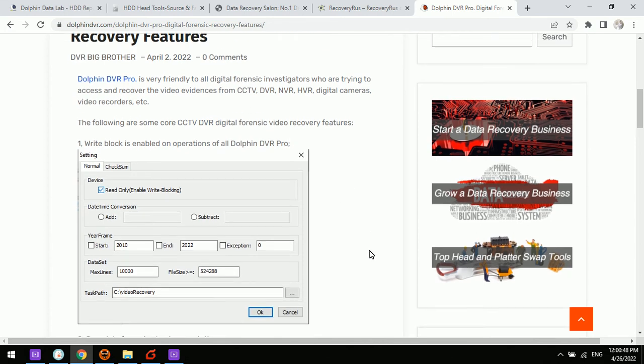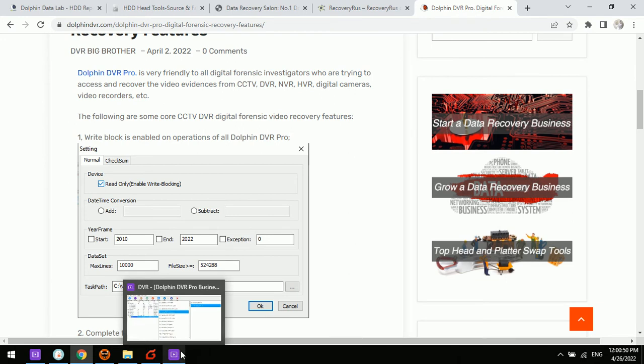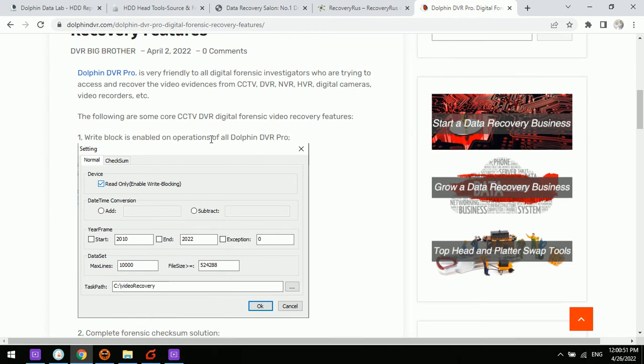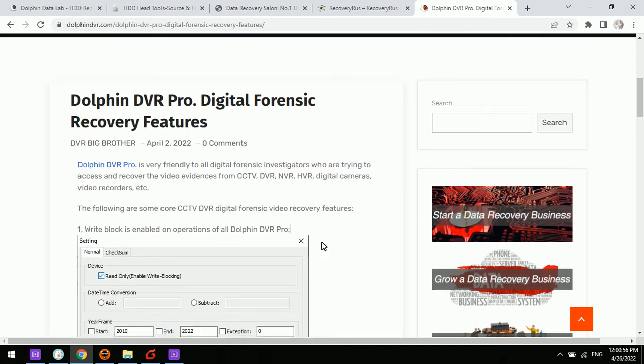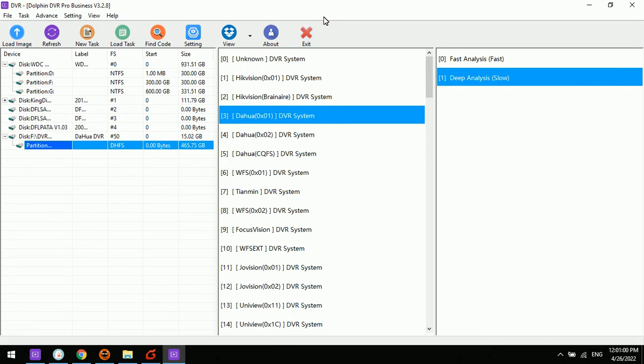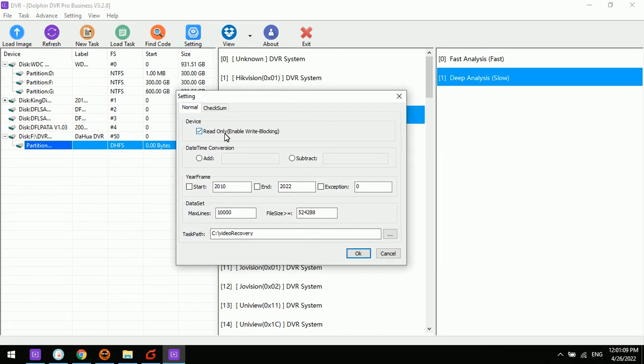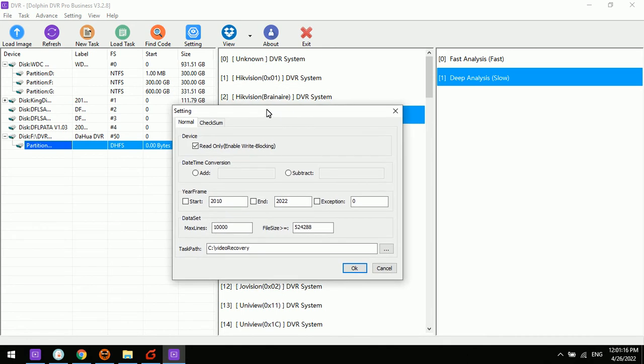The very first feature is the right block enabled on all operations of Dolphin DVR Pro. You can enter the Dolphin CCTV DVR software program and within the settings we can see the read-only right blocking is enabled as default settings. This means all the operations within the software will be read-only.